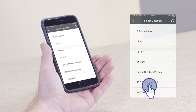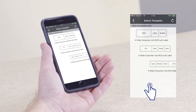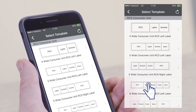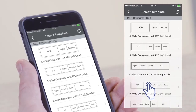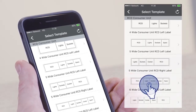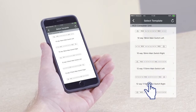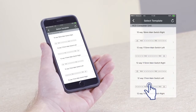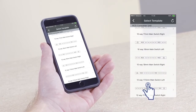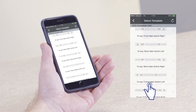Here you'll see a list of pre-sized generic templates. Scroll through the list and select a template most suited to your needs, noting the size and whether the template is set to right or left.